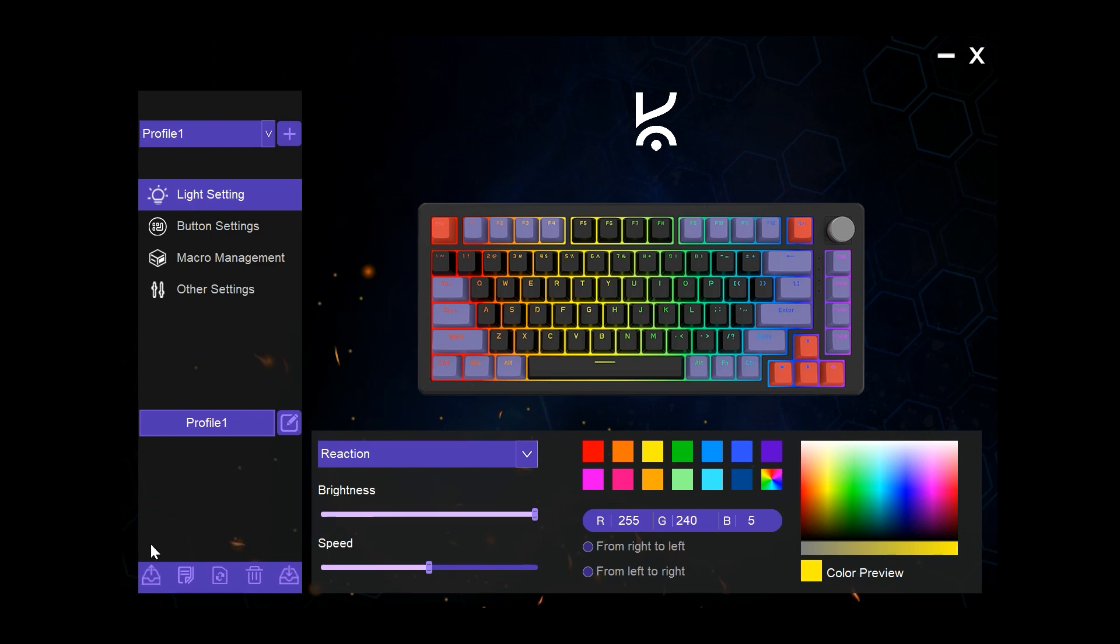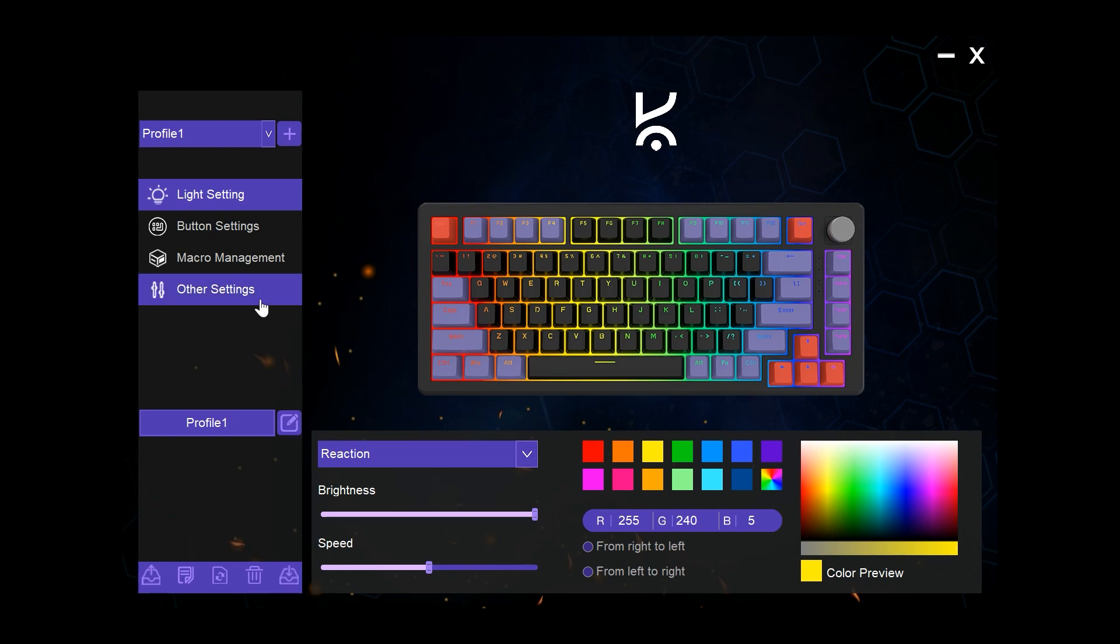We can also export profiles, delete profiles, or even import profiles if you have previously stored ones.